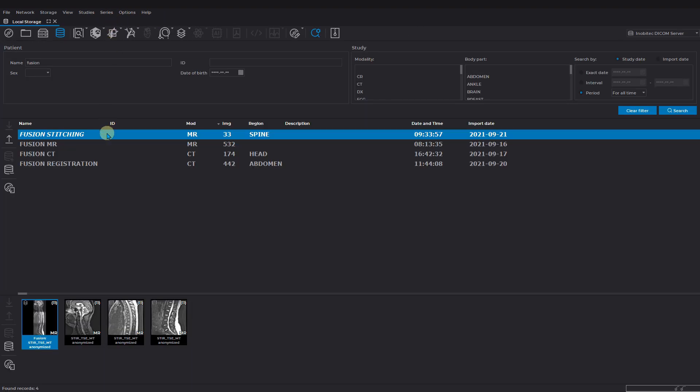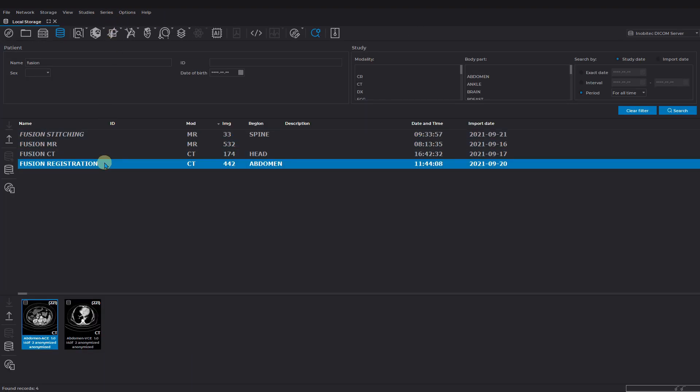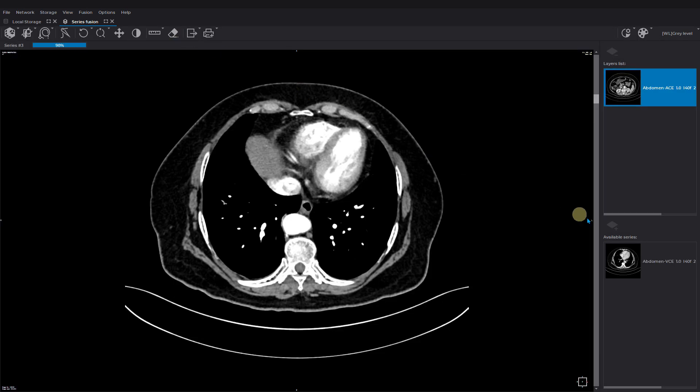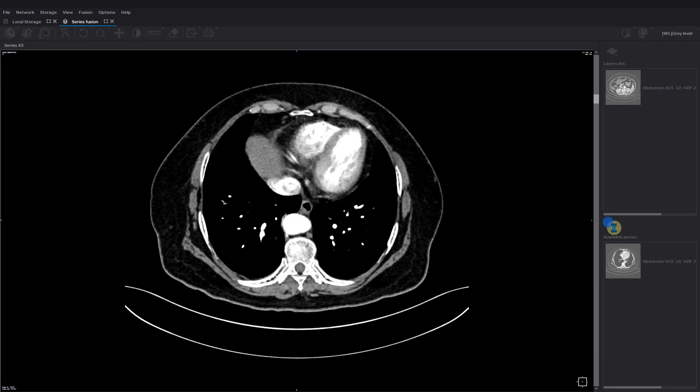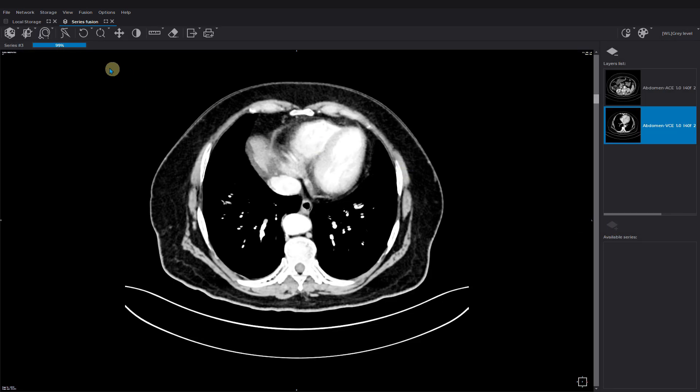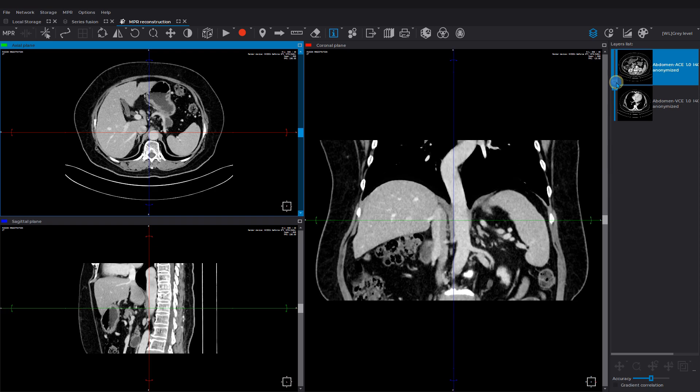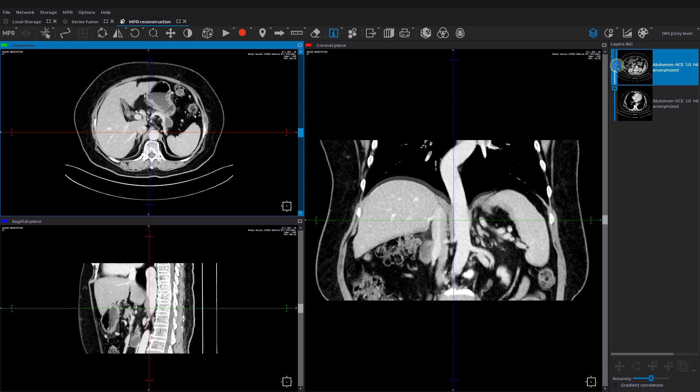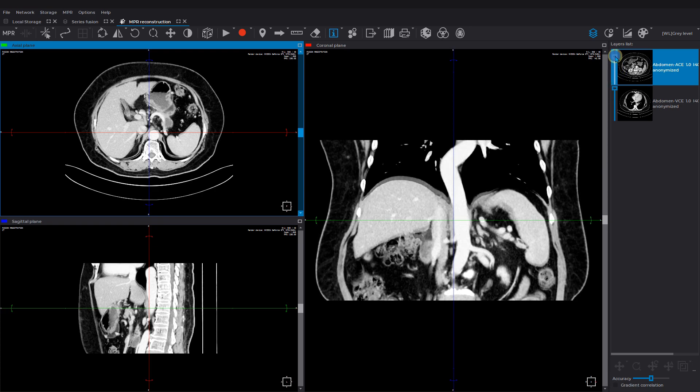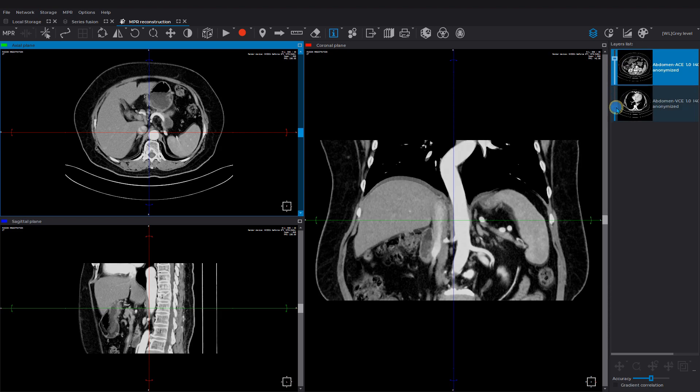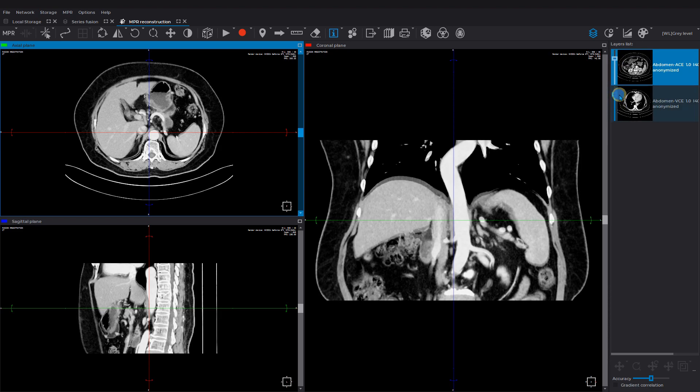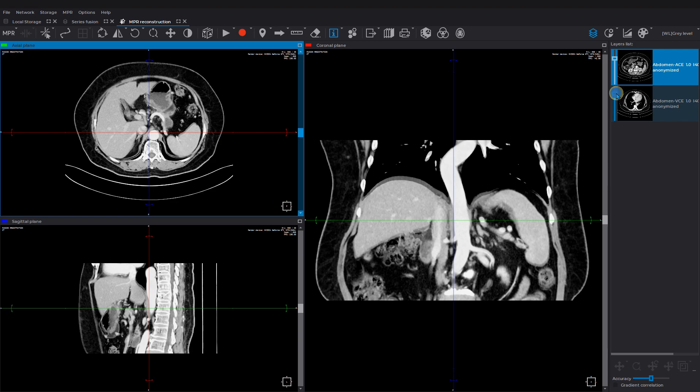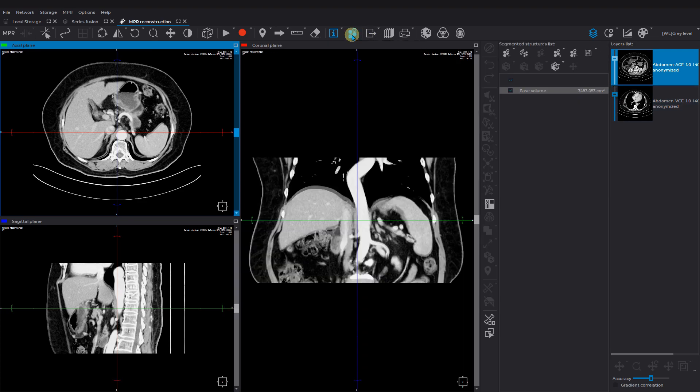For a non-rigid registration you need to merge series of the same modality and open the result on multi-planar or 3D reconstruction view. Let's compare the layers using the transparency sliders. It's easy to see on the coronal plane that the layers do not match. Open the segmented structure panel and select the volume registration tool, previously choosing the layer for the fixed volume.